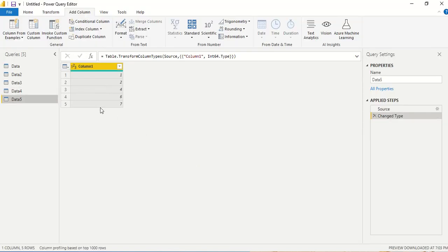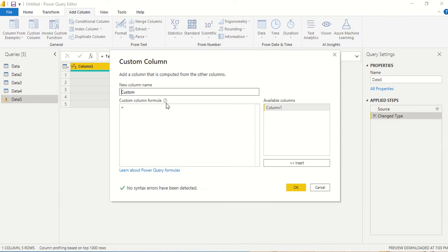Once it opens up, what we need to do is use a list function list.first. So what I am going to do is create a custom column.